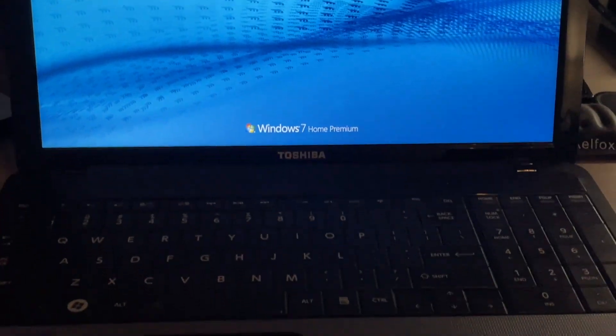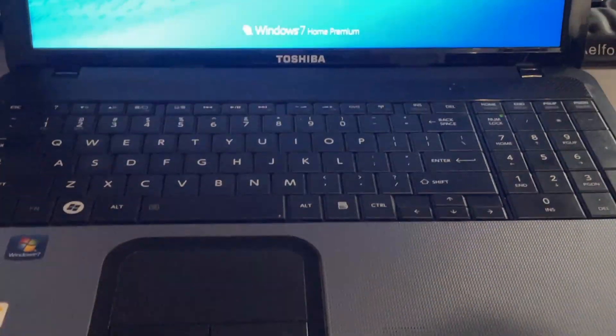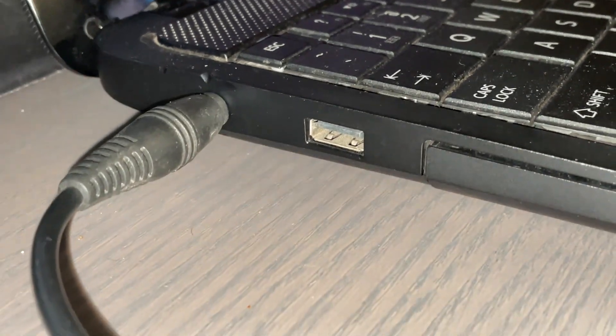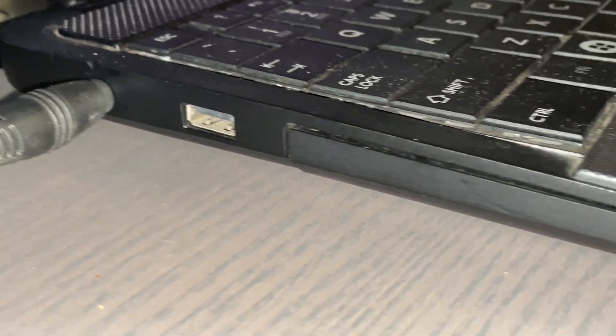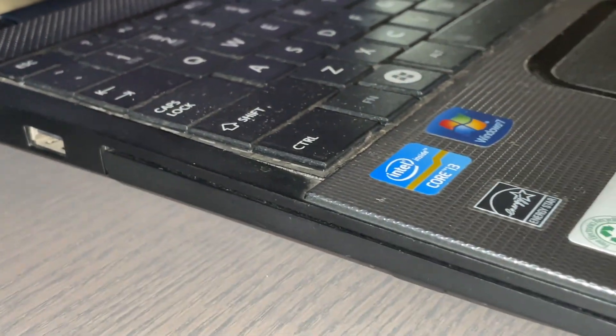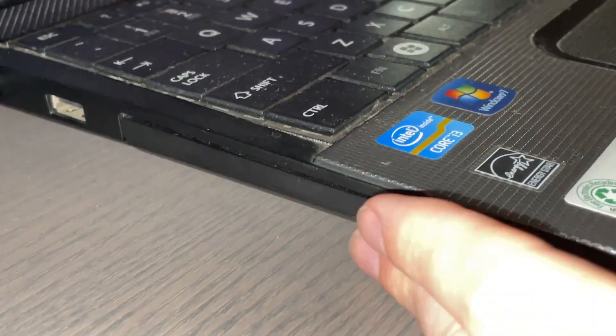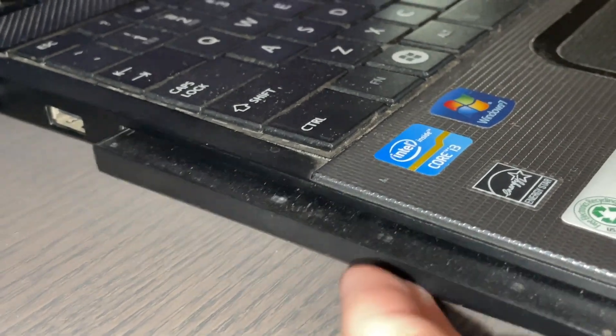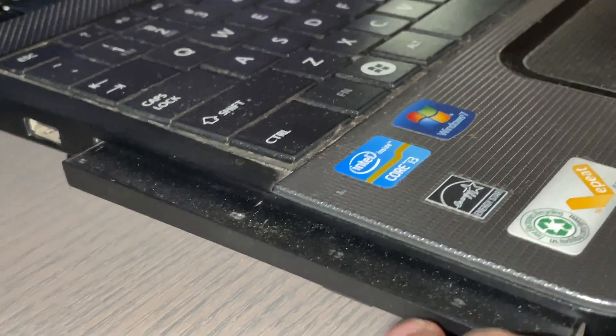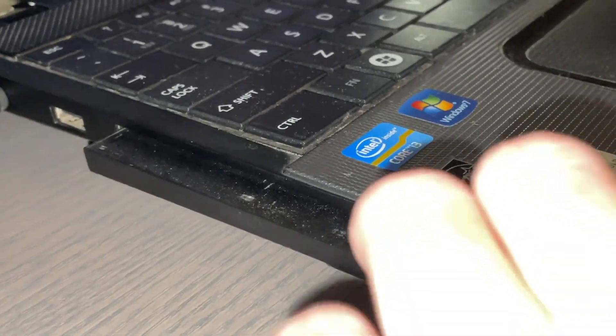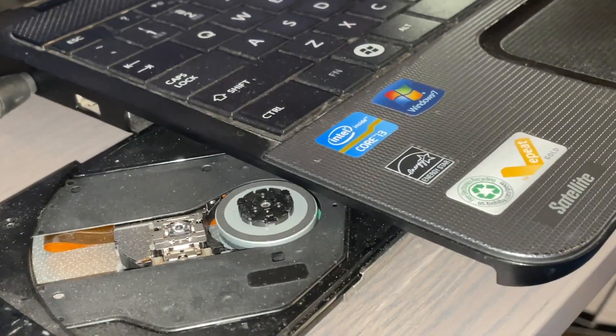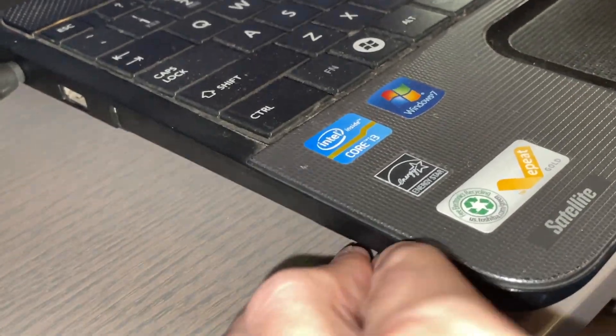It has two memory slots and in this model they're both occupied. It comes with a 640 gig 5400 RPM ATA hard drive, has a DVD super multi drive.